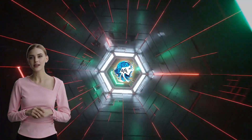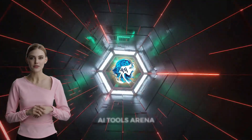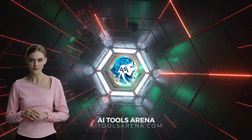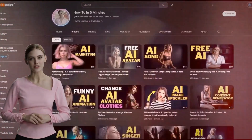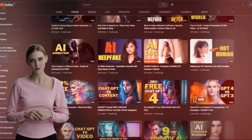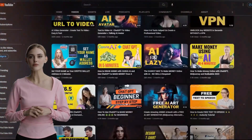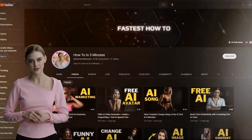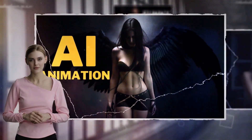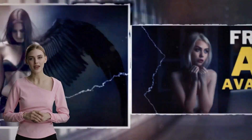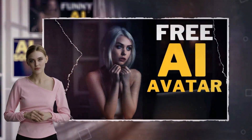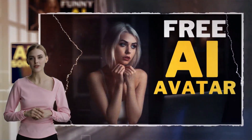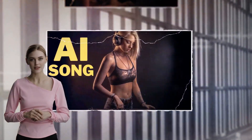Today, we will show you how to create an anime animation video using totally free AI tools. This video will be divided into three parts. In part one, we will create a video script using ChatGPT and Google Bard. In part two, we will create an audio file using free text-to-speech AI. Finally, in the last part, we will create the animation and mix everything together.